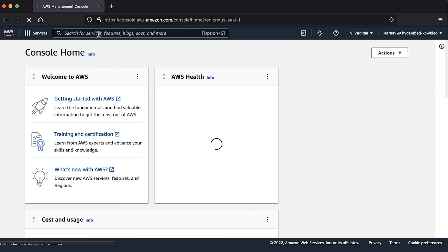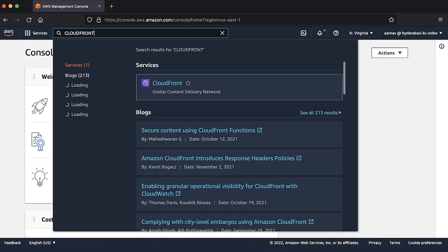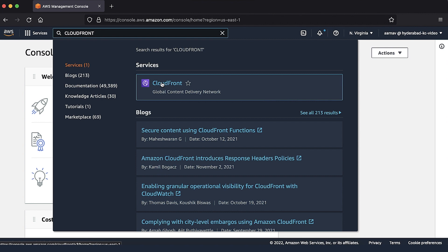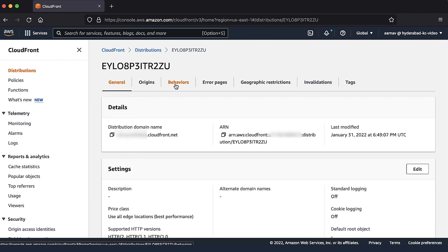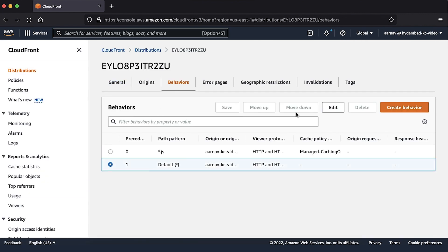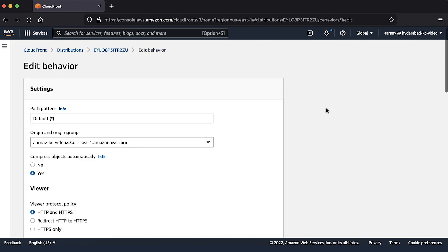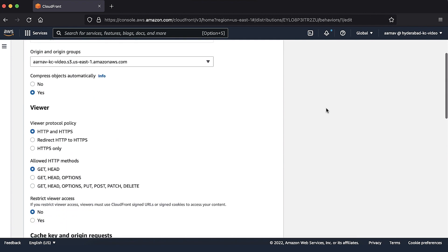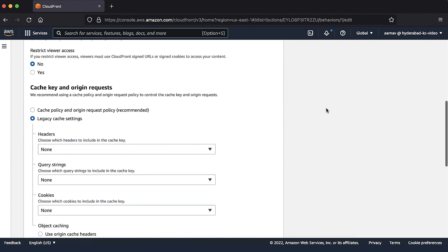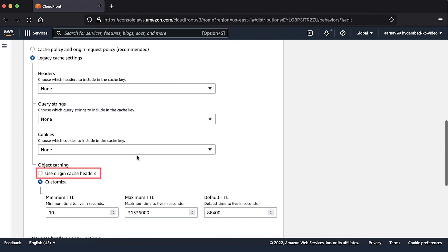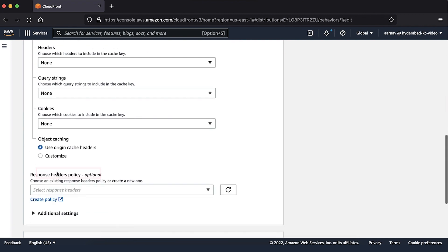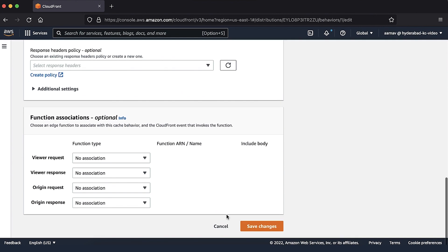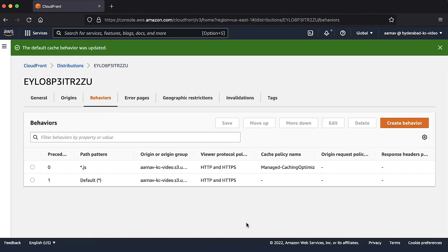When this is done, I'll navigate to my CloudFront console. There, I'll change my behavior configuration and set the object caching setting to use origin cache headers. This way, CloudFront will respect the cache control headers sent by my origin.